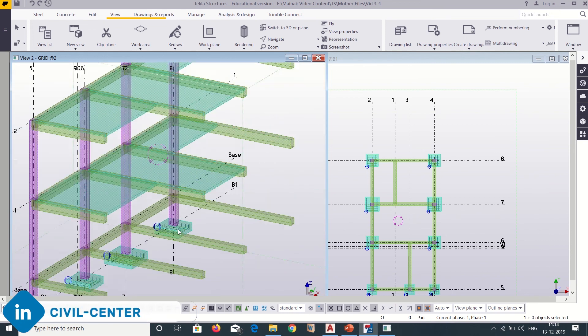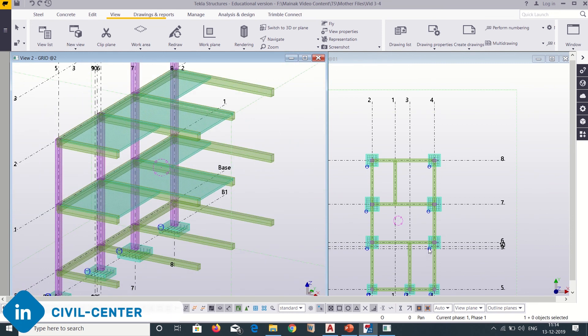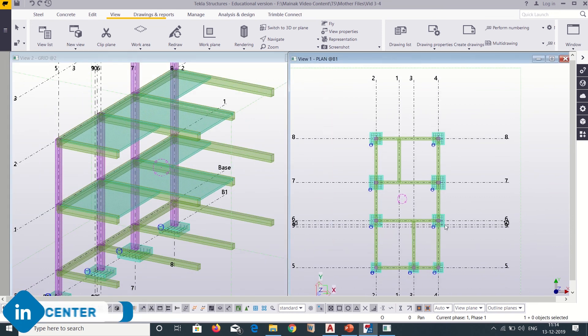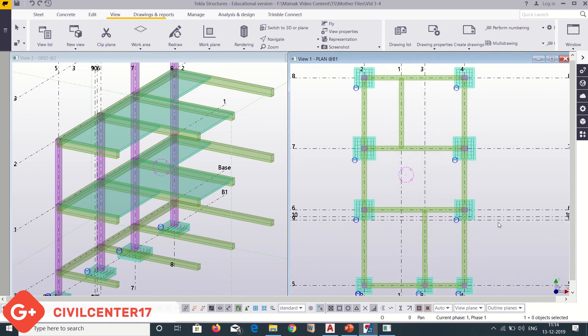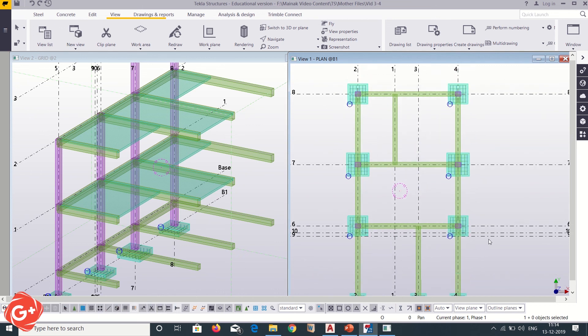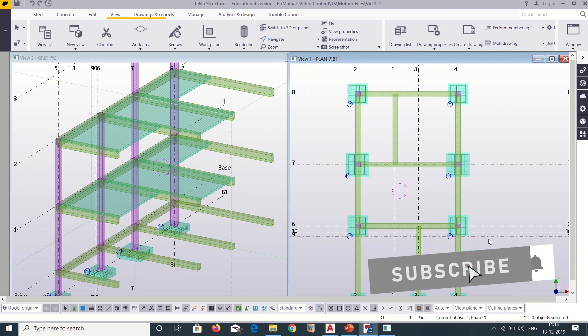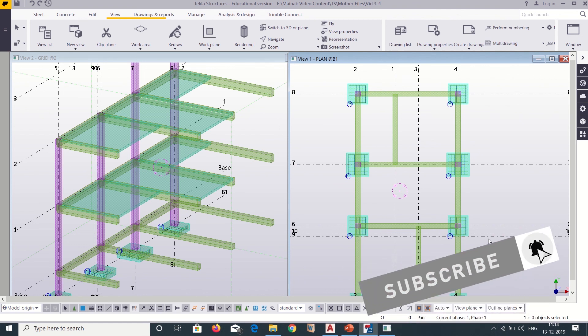In this video we have seen how to insert reinforcements in our footings as per our structural drawings. Thanks for watching. Stay tuned to our channel and please do comment below, because through your comments we get to know what topics you are interested in. Also share with your friends. Bye.